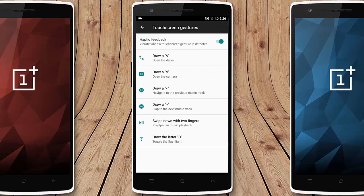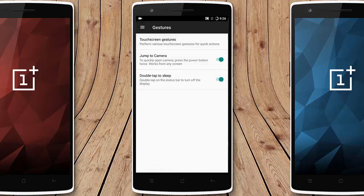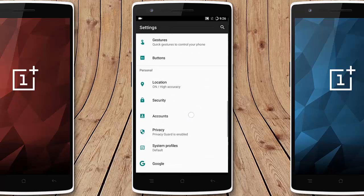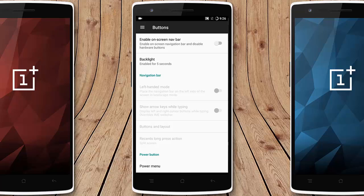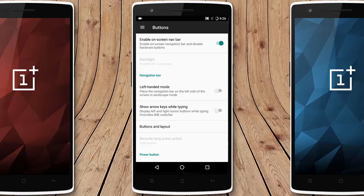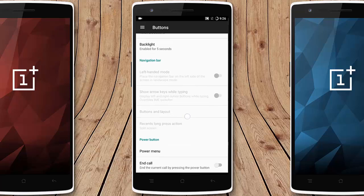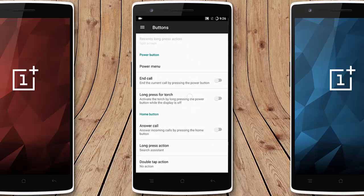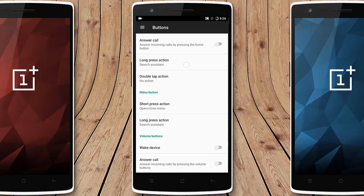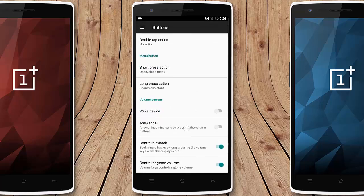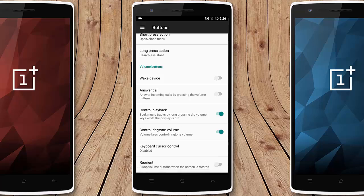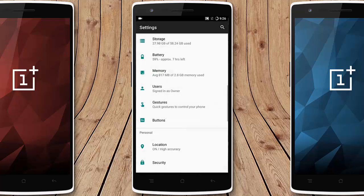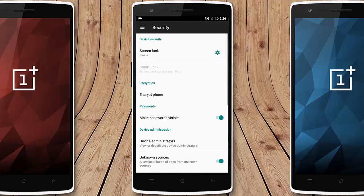Under Gestures you can open the dialer by drawing a down arrow — these are the screen-off gestures. You can quickly open the camera by double-pressing the power button, and double-tap to sleep is available. If you want to customize the buttons — choosing on-screen buttons or capacitive buttons — you can do that, and you can customize the long press, short press, and double-tap behavior of those buttons, same as in previous builds.